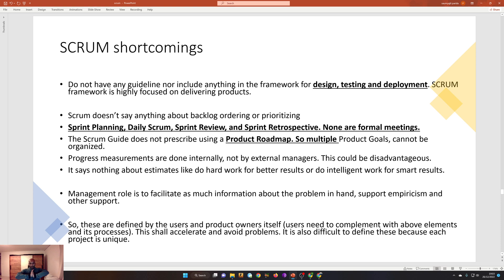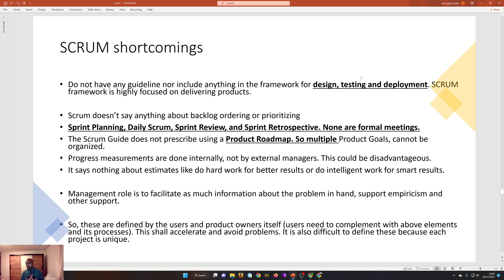We discussed all the good things about scrum, but there are shortcomings too. The most notable is that scrum doesn't have any guideline for design, testing, and deployment. For example, if you are making a big application, scrum can be applied only to making that application — scrum doesn't say anything about design, testing, or deployment. It is highly focused on delivering a product, so making a sprint of design is not supported by scrum.